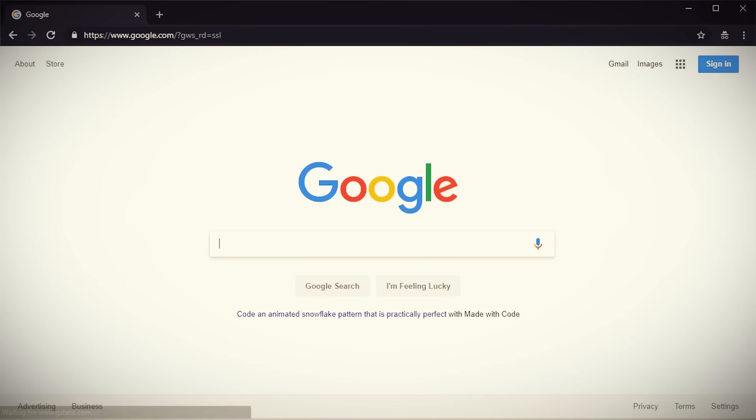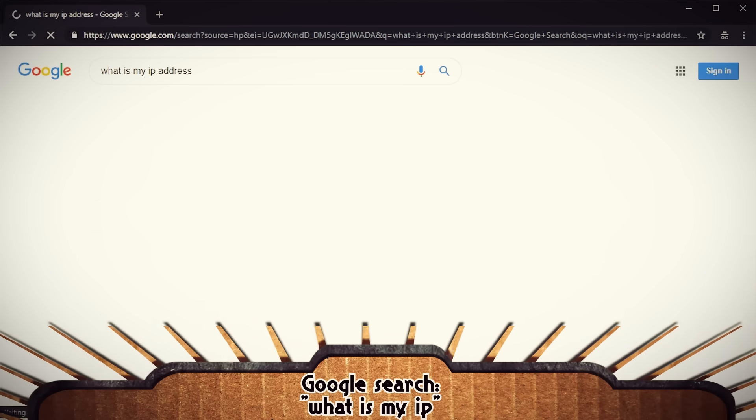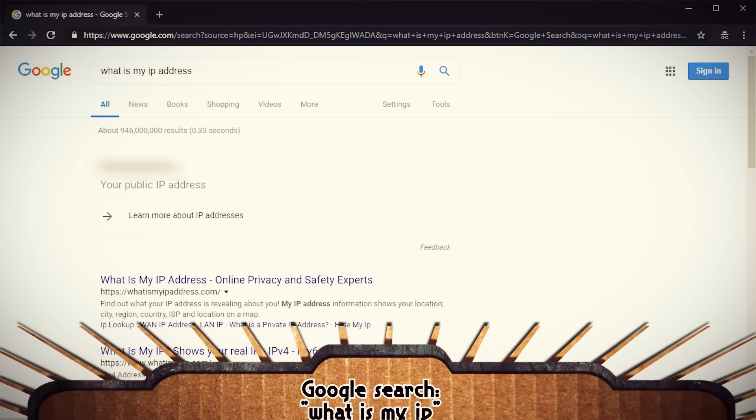If these devices have internet access, your home also has a WAN connection, or wide area network connection. The internet can also be defined as the world's largest WAN. Similar to how your LAN gives each of your devices their own address, your WAN will also have an address. To find that, open up Google and type 'what is my IP address' — but keep this one private, because anyone that knows it can try to access stuff inside your LAN.